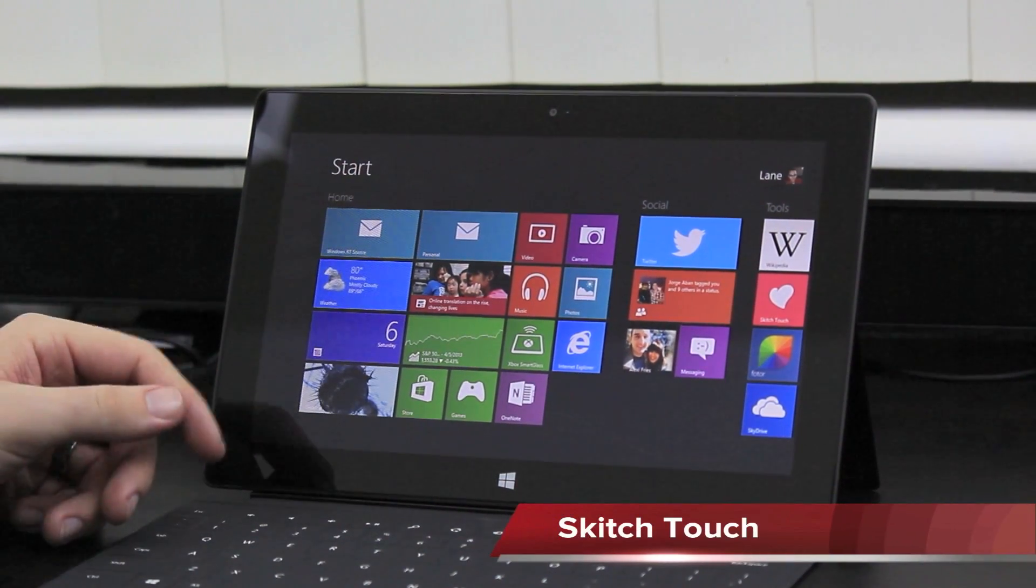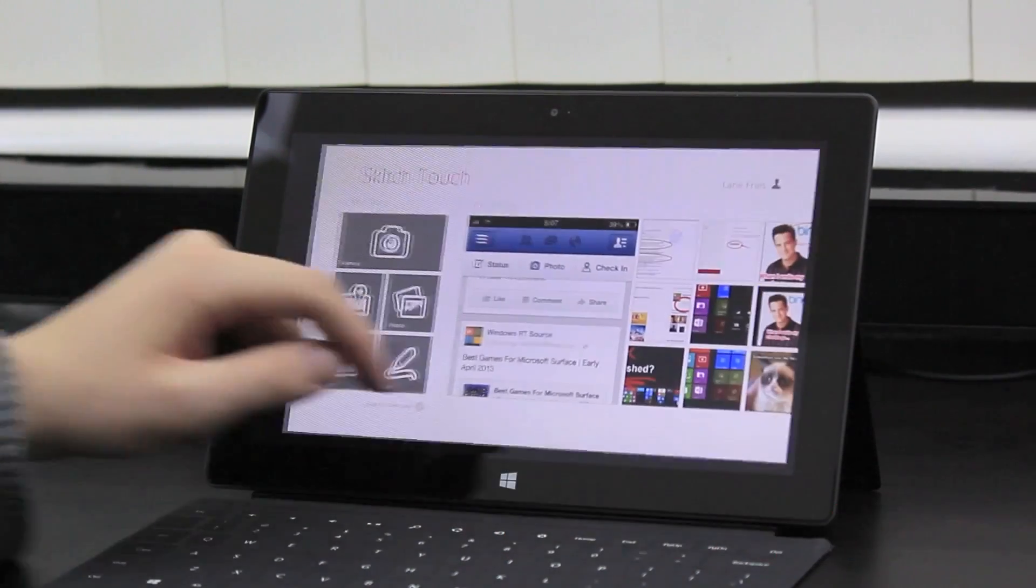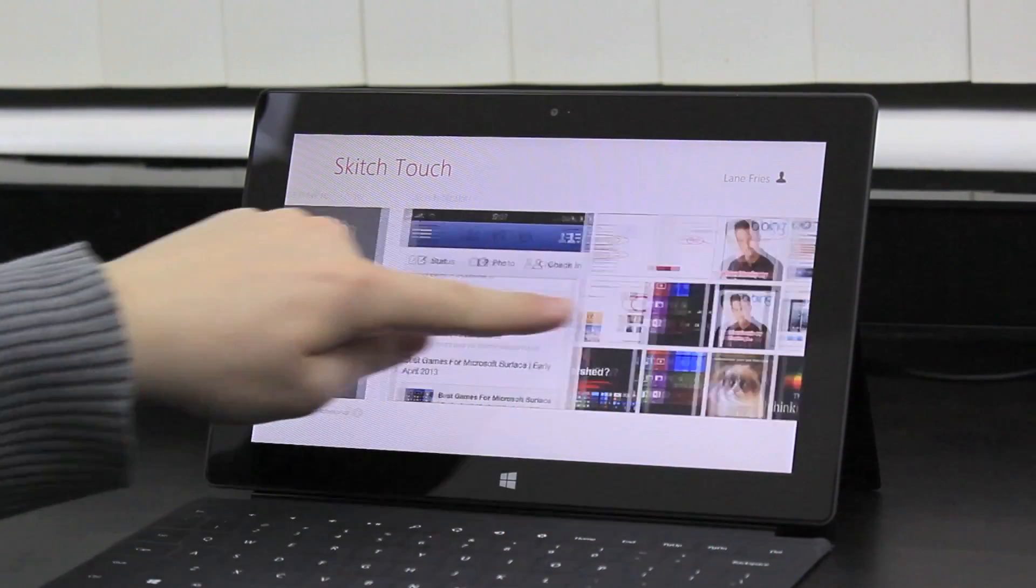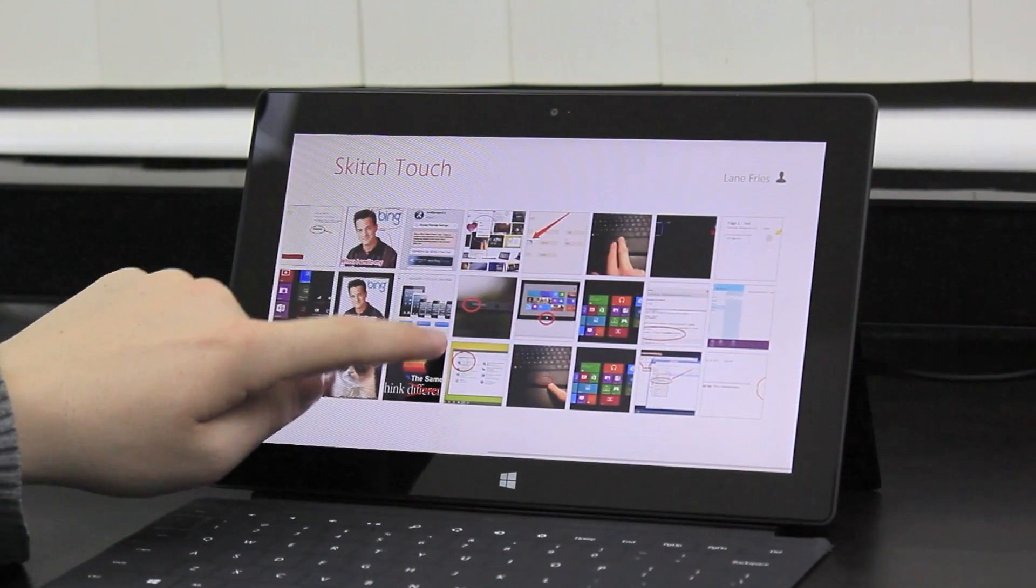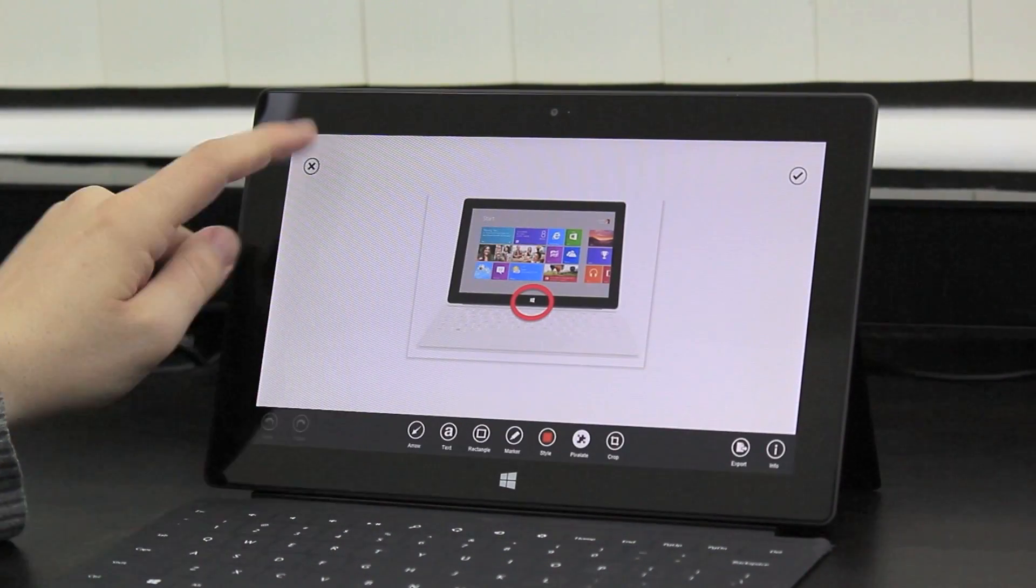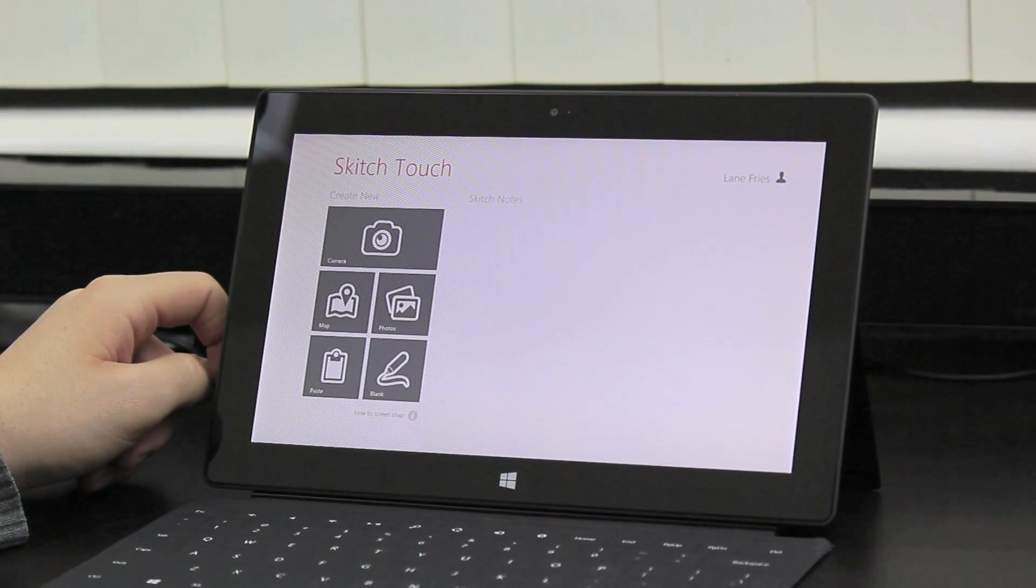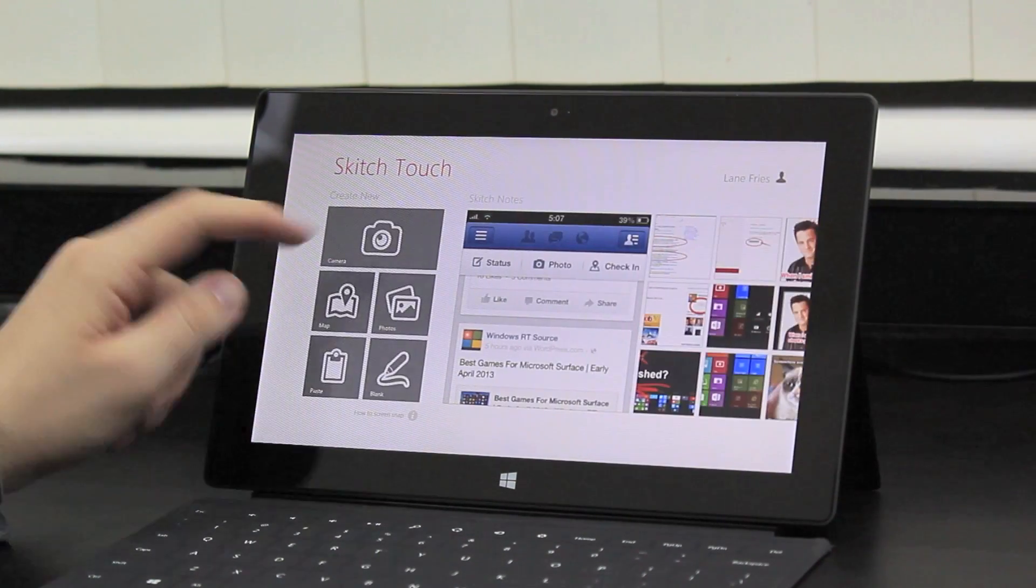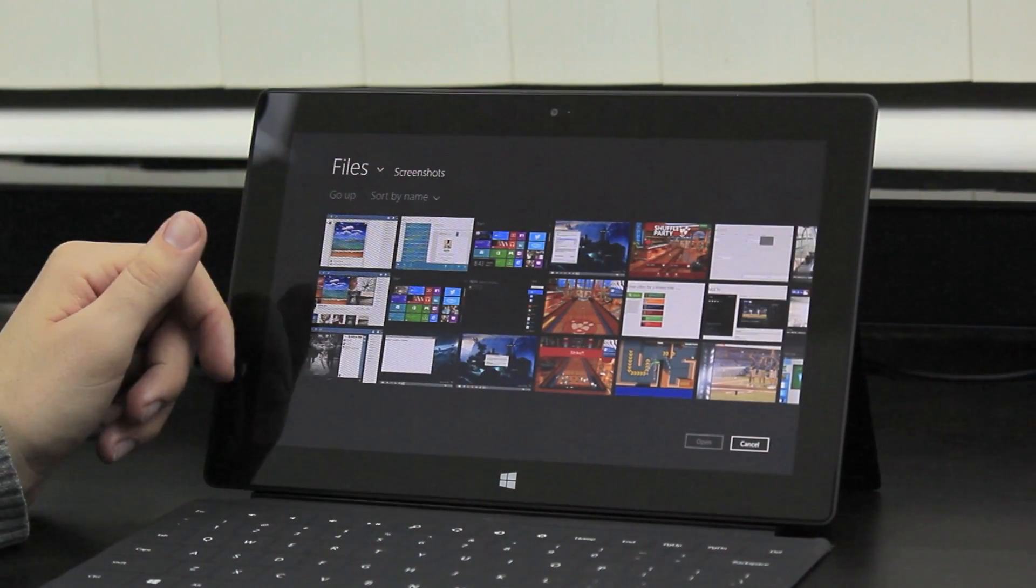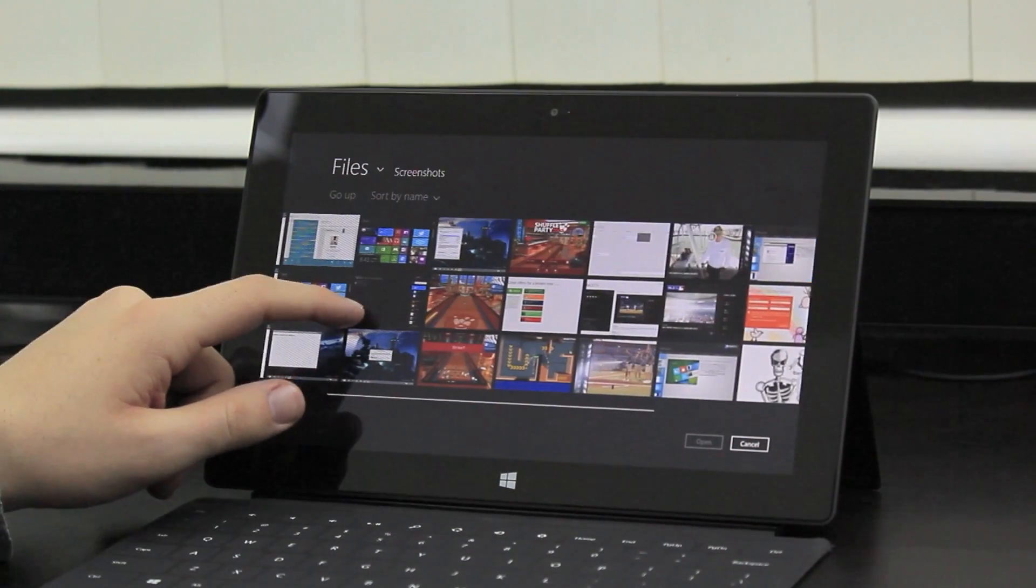Sketch Touch is an essential app for someone like me. I'll show you here all these images. You have seen these on winrtsource.com. This is how I make these images. It's very, very useful.